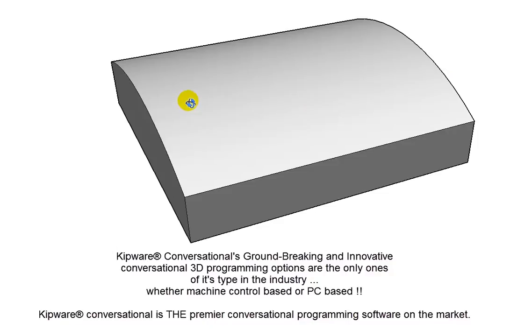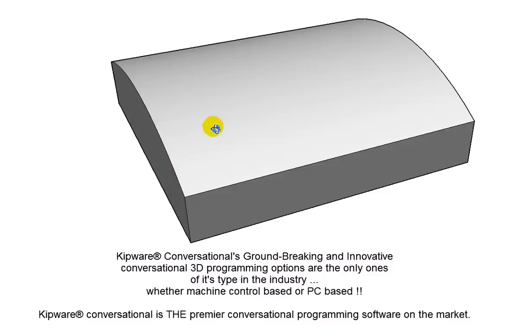We're going to come in with a 1-inch flat end mill and rough the radius. Then we're going to come back with a 1-inch ball end mill and go in the Y-axis in incremental steps and finish the radius.